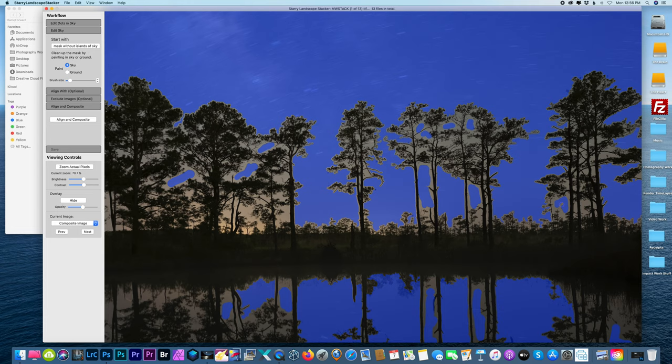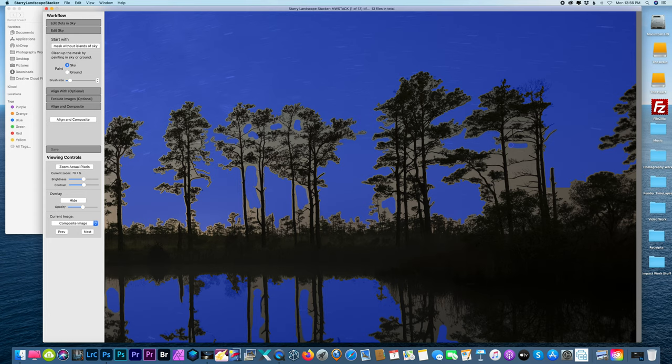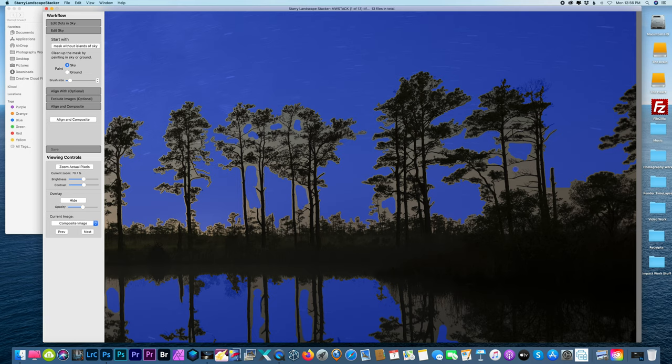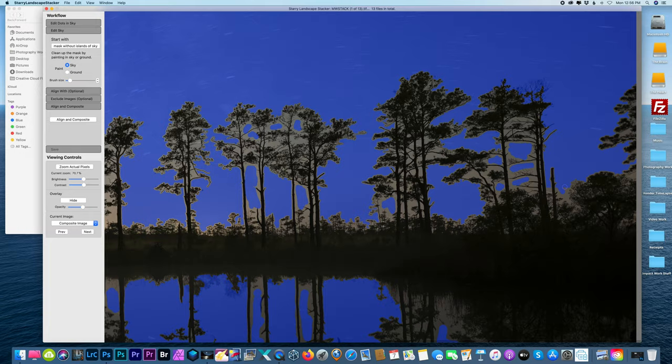If there are some that you've missed, you could definitely fix that up in Photoshop, but for the most part it's not an issue. I'll show you guys when I stack this that you're really not going to notice anything. And as I said before, the light pollution down here really diminished some of the stars, so there's really not too many visible stars in this particular area anyway.